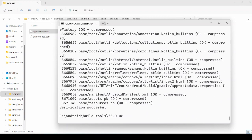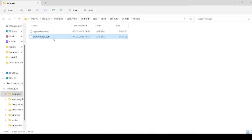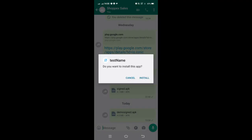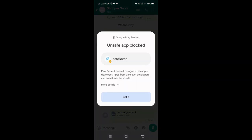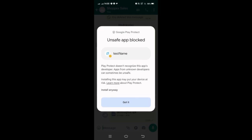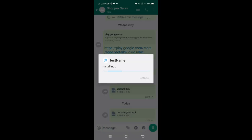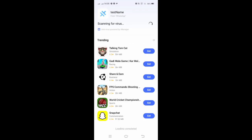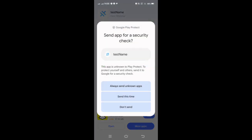Now this bundle is ready and you can upload it onto the Google Play Store console. Now let's try to install the signed APK that we generated on an Android mobile. The APK file gets installed successfully on the Android mobile.